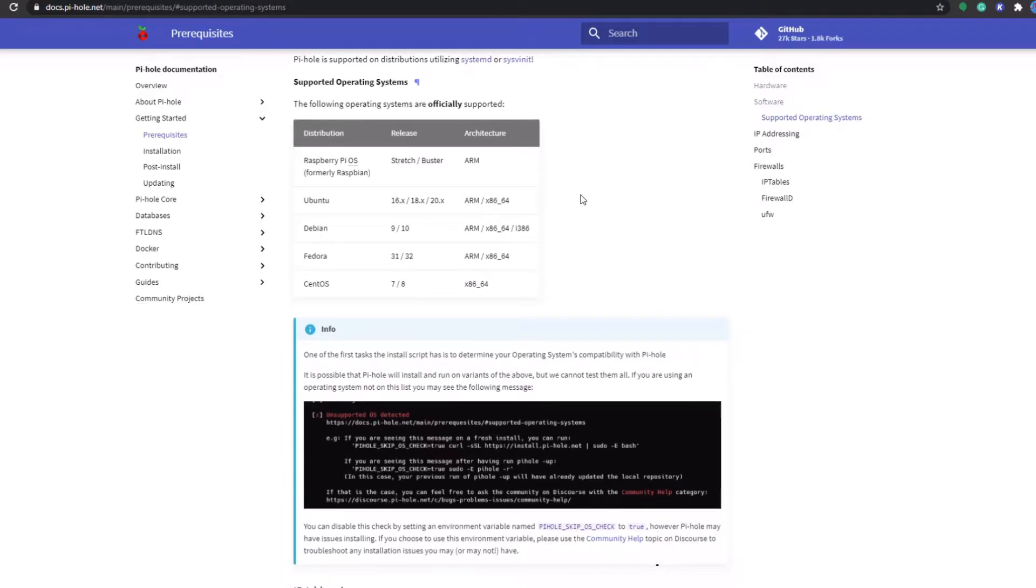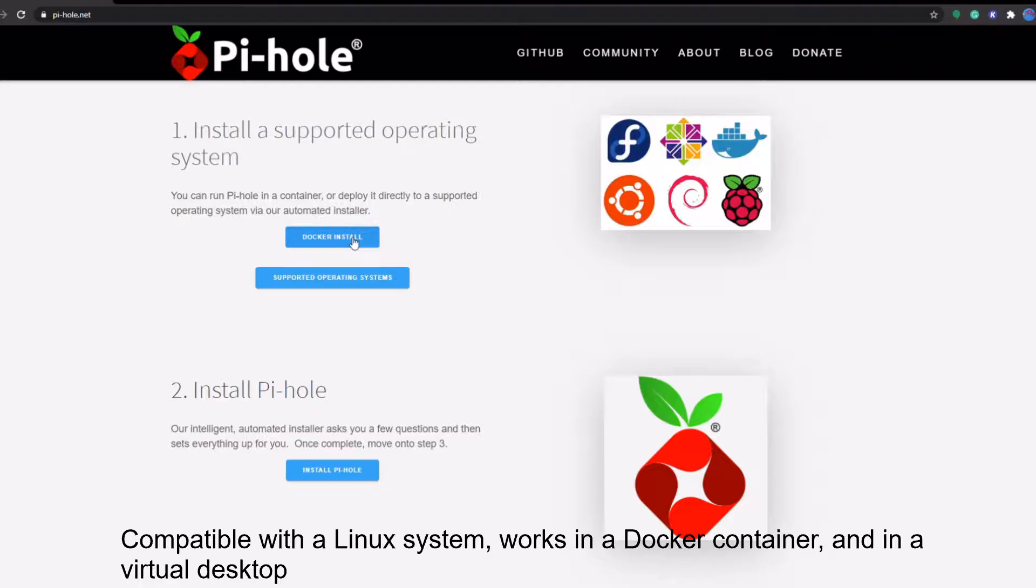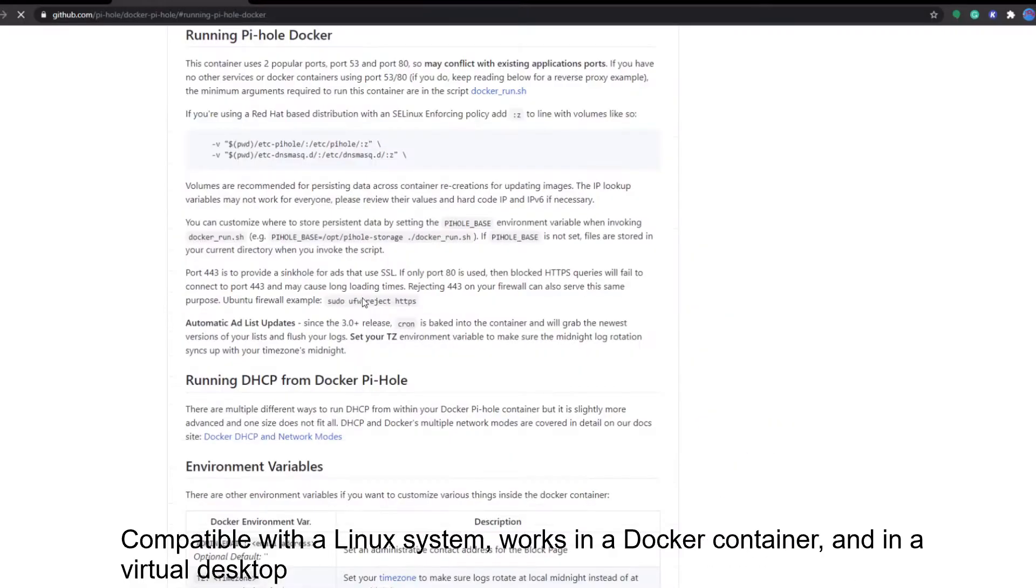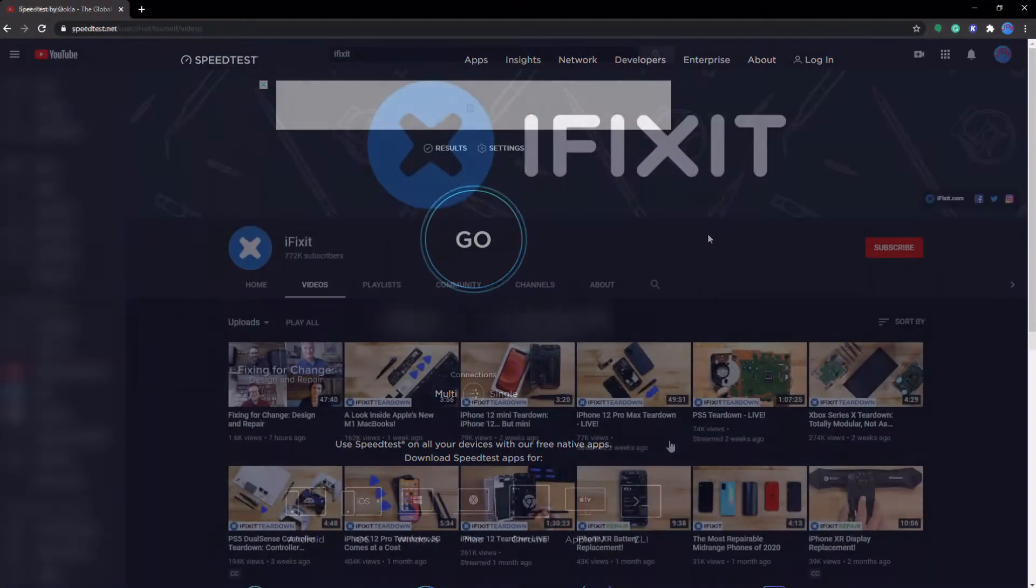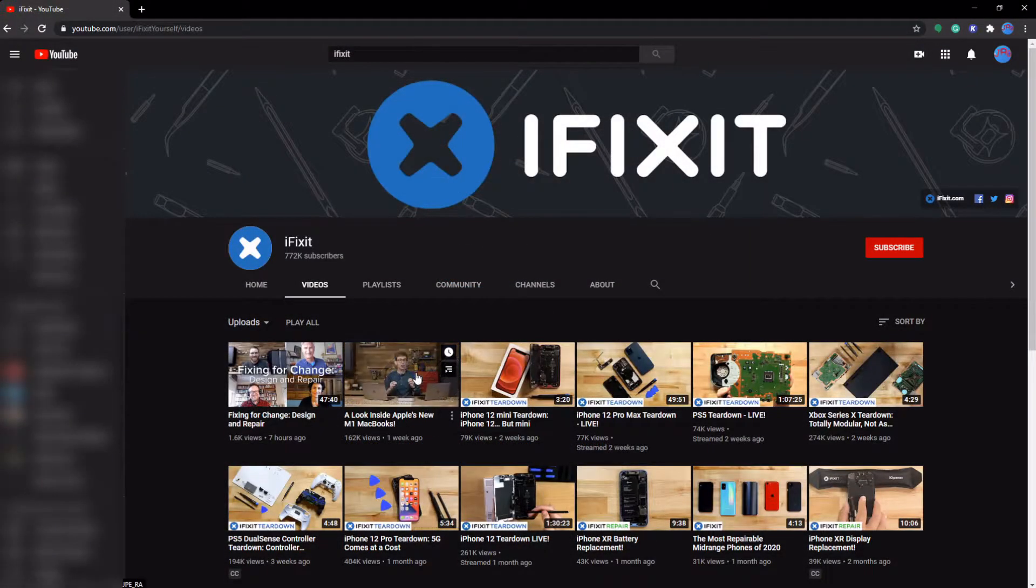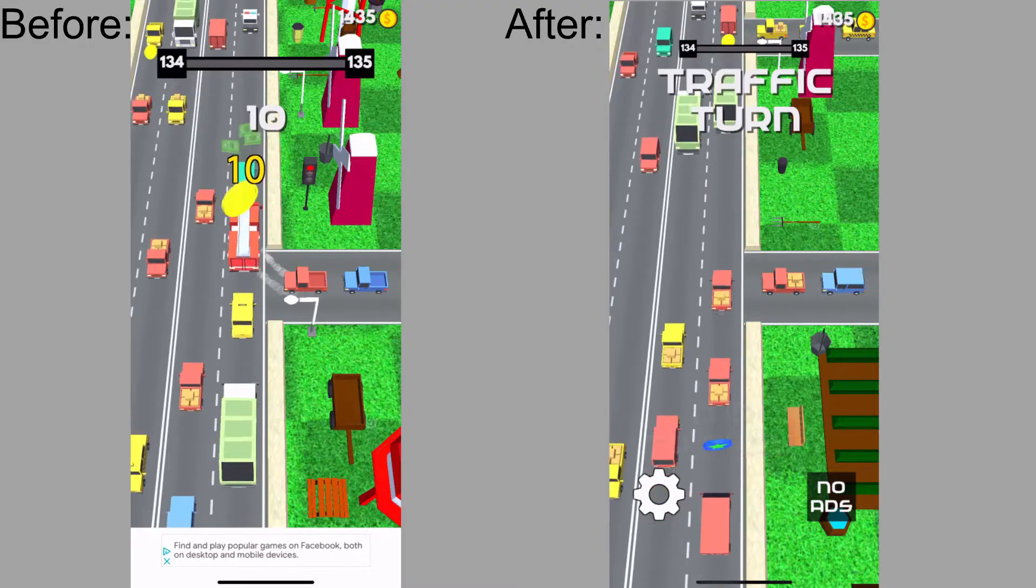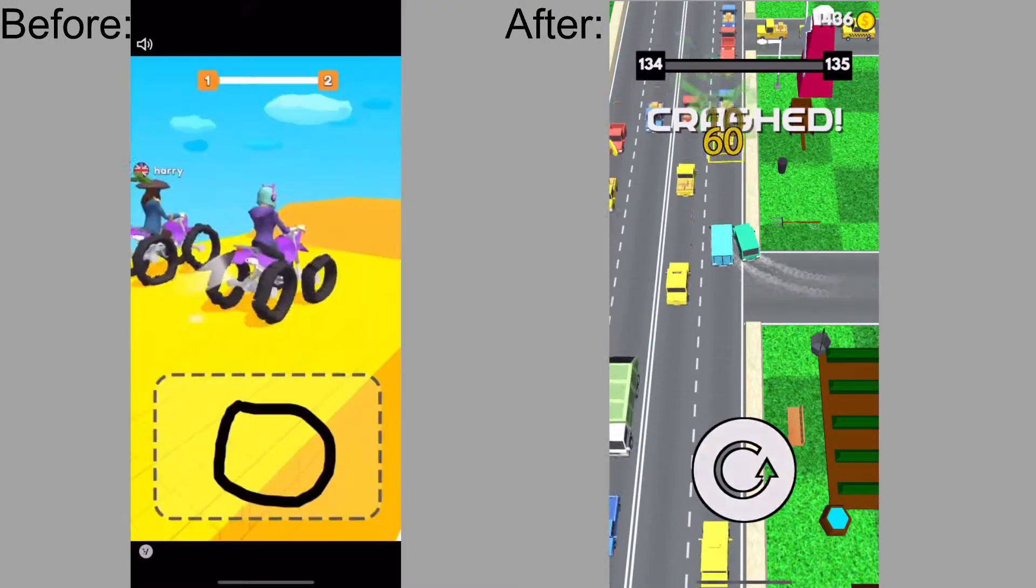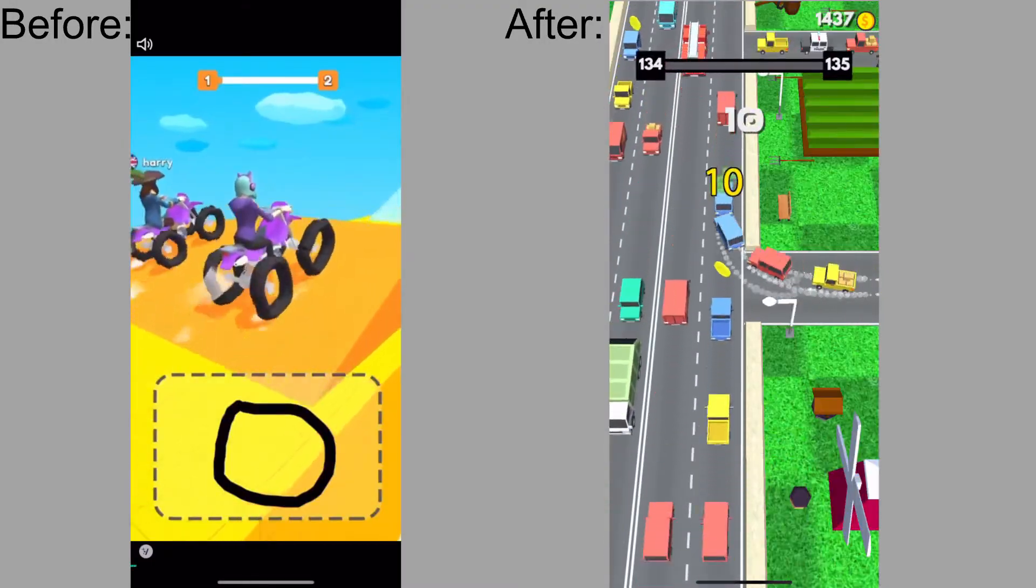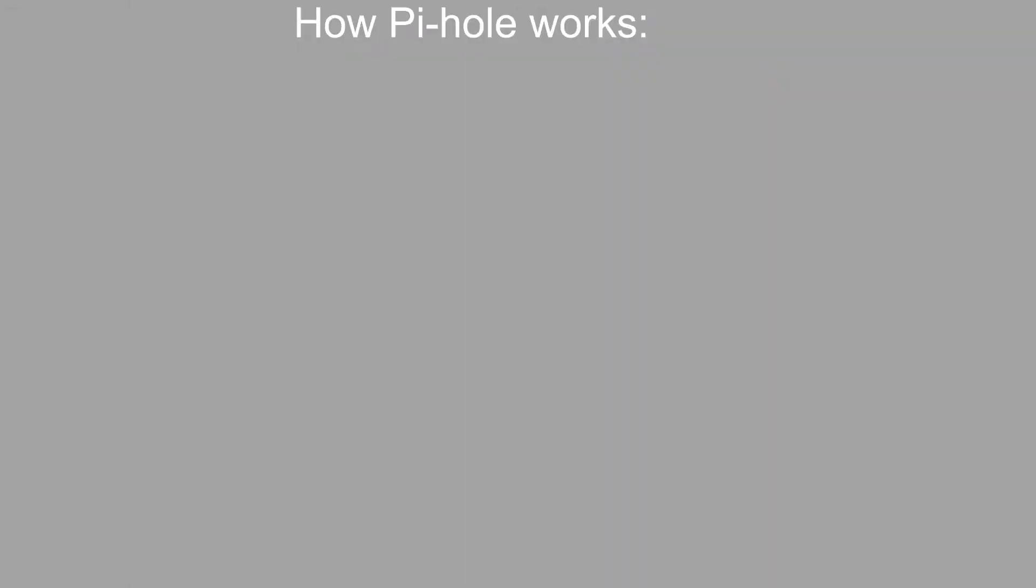It could run on a Linux system, in a Docker container, or even in a VM. Now as I mentioned, it blocks website ads, sometimes YouTube ads, it's a bit of a hit or miss really, but it also blocks ads in apps, which is something that most ad blocking extensions don't do.